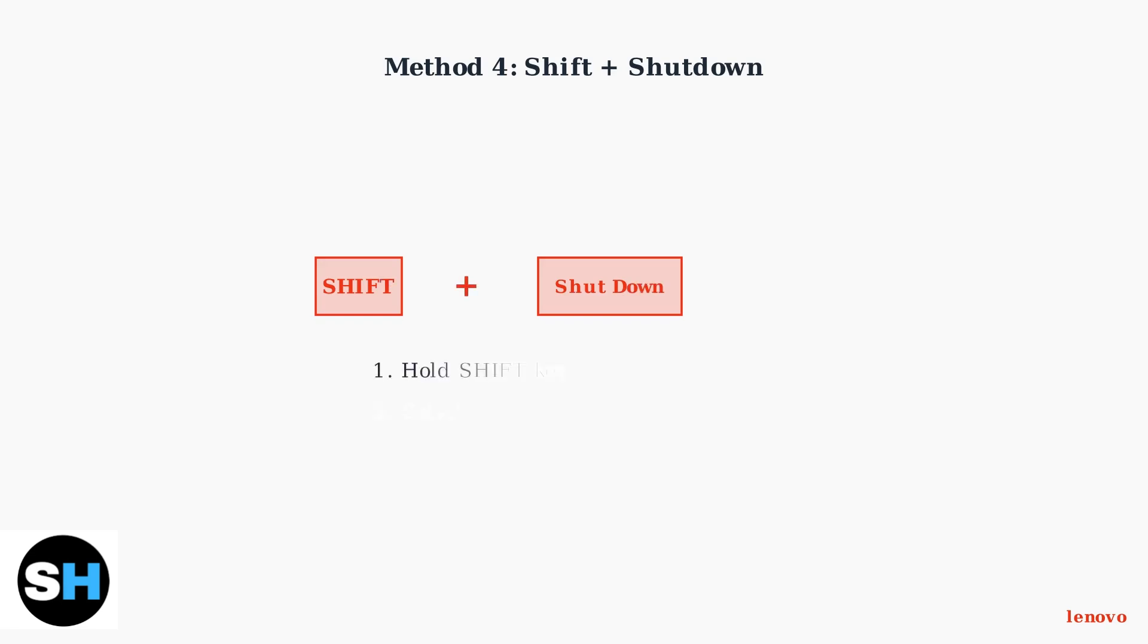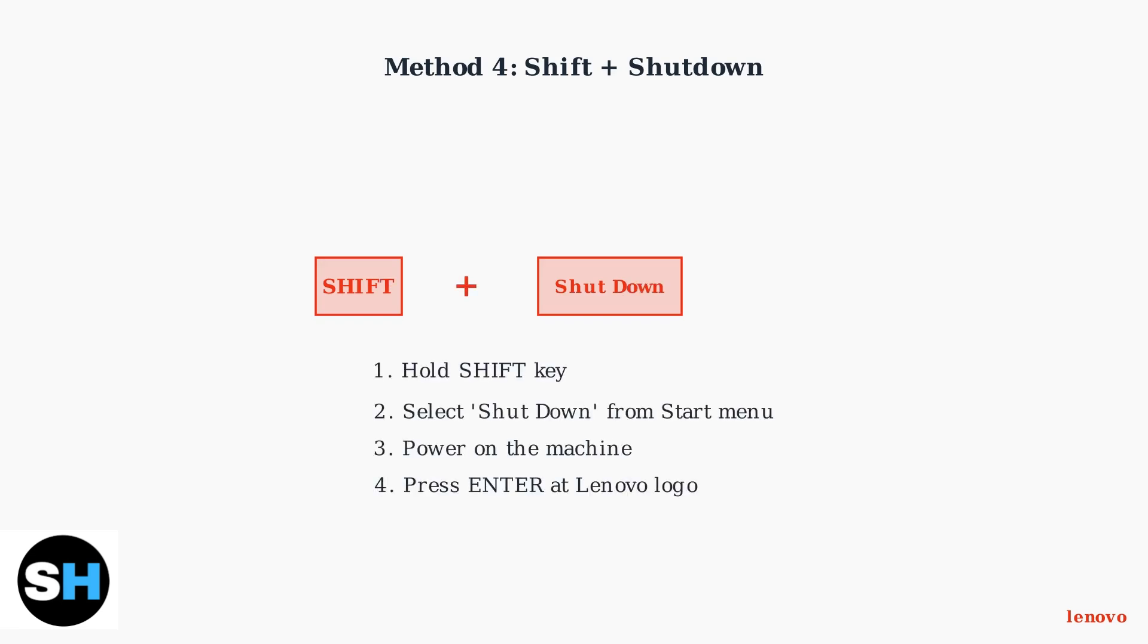Method 4 involves holding Shift while selecting Shut Down from the Start menu. This performs a complete shutdown, then power on the machine and press Enter at the Lenovo logo to access the Startup Interrupt menu.